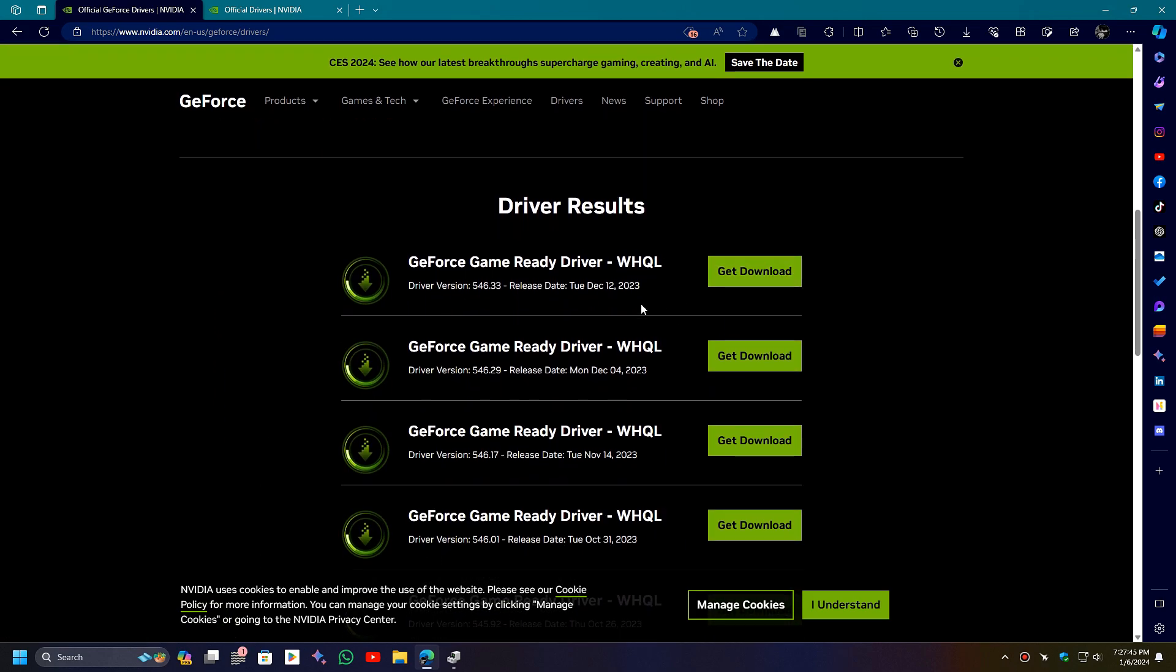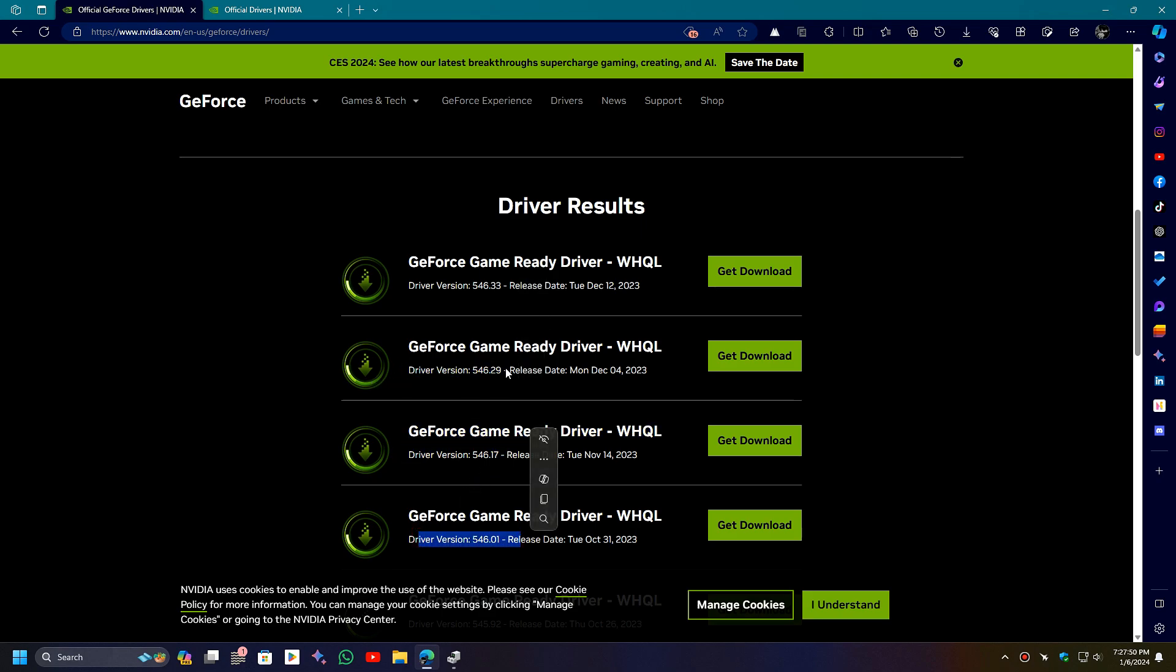On this website, you can also find the previous versions of graphics drivers here. Simply download and install the latest driver and your problem will be solved.